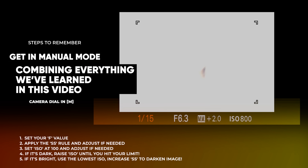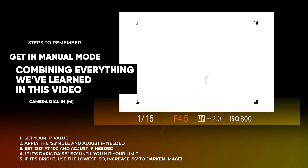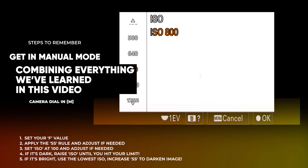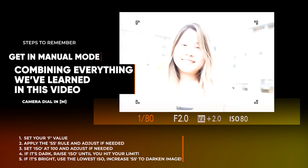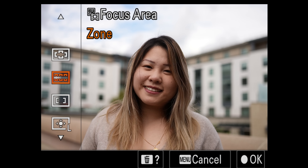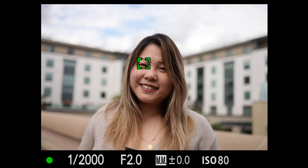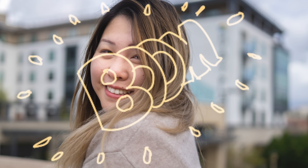Combining everything we've learned — the next time you're out, put your camera in manual mode, set your aperture value first, then apply the shutter speed rule and adjust if needed. Be in auto ISO with an ISO limit set, or put the ISO to manual and keep it under your limit. Start at 100 and raise it if needed. If your image is starting to look too bright, dial down the ISO, and if you can't dial it down anymore, raise the shutter speed until you have proper exposure. Make sure you're using the right focus point and take your shot.